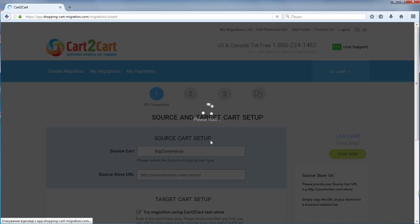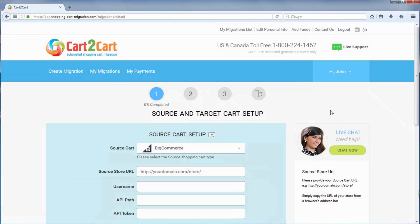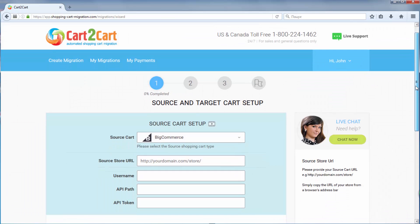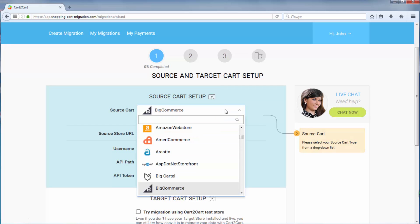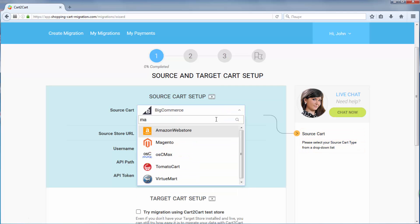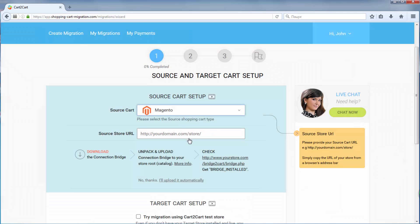Now, set up your source shopping cart, that is the shopping cart you're using at the moment. I'm going to pick Magento, then provide your store's URL.